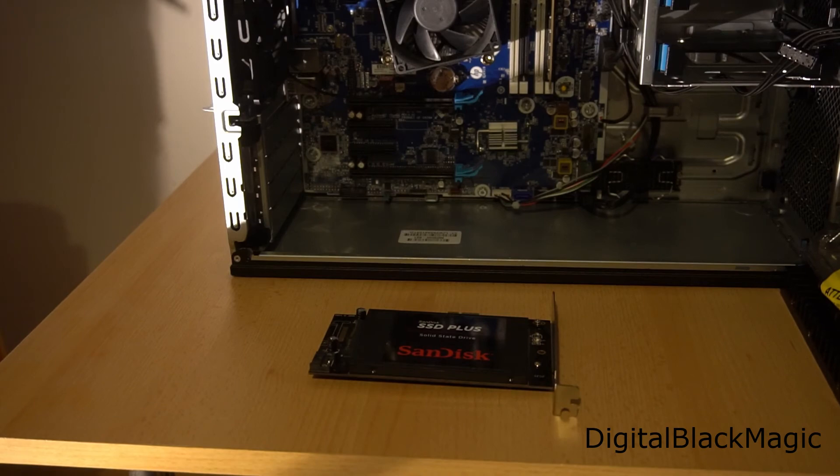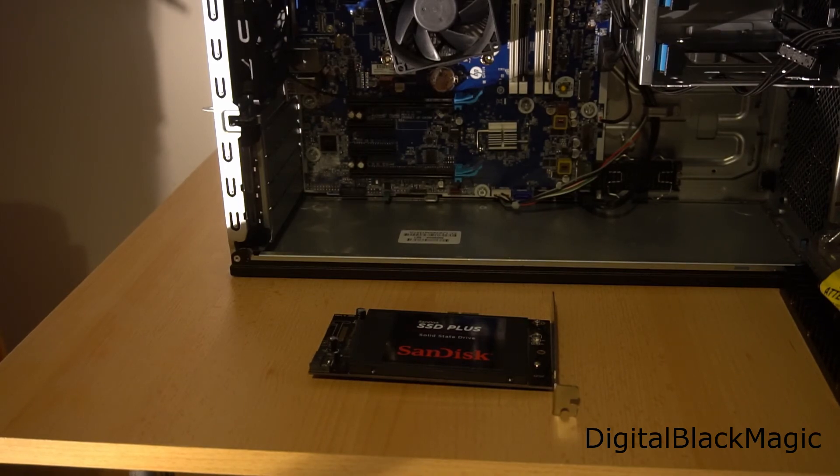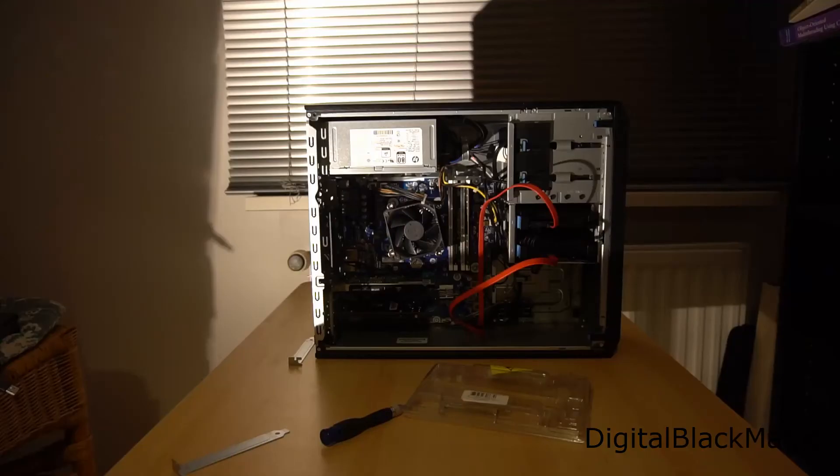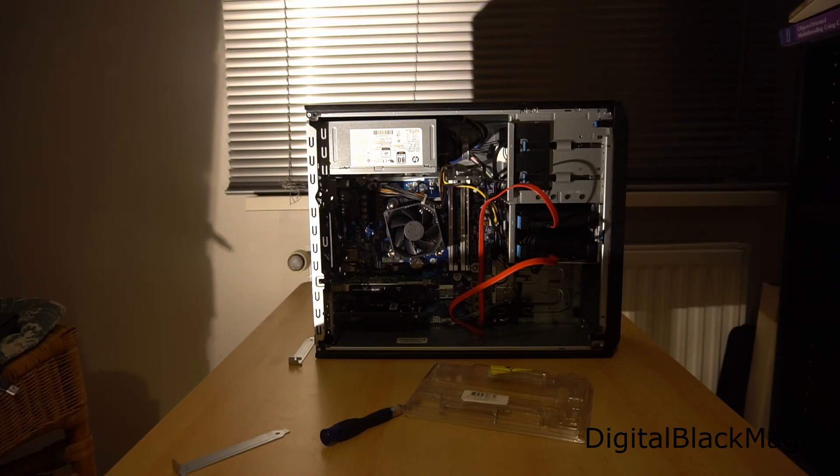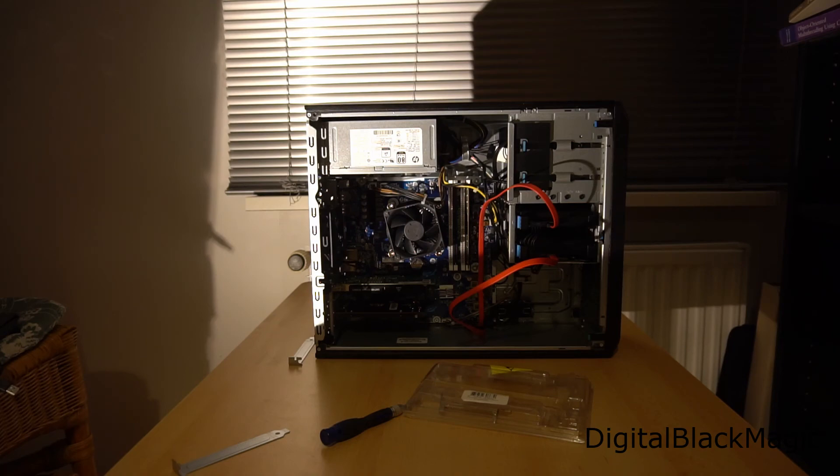As you can see the setup is done, but unfortunately the data cables which point out red in the picture stick out from the side of the chassis so that I can't close the lid. Therefore I will need to get new angled cables which then allow to use the chassis as designed.